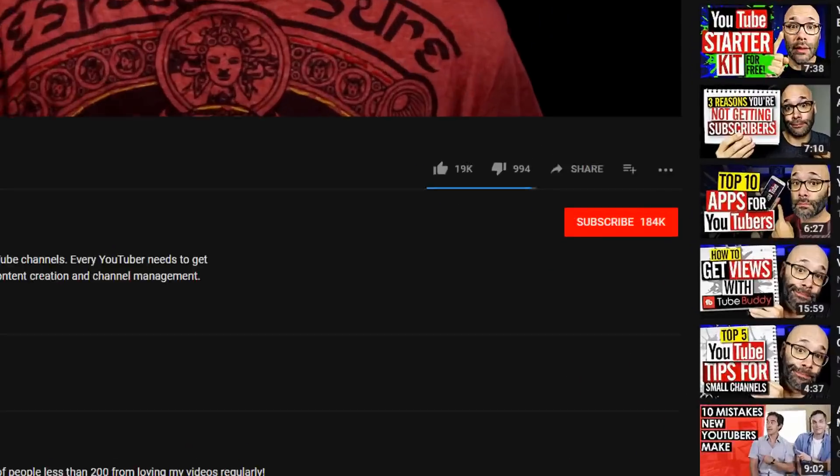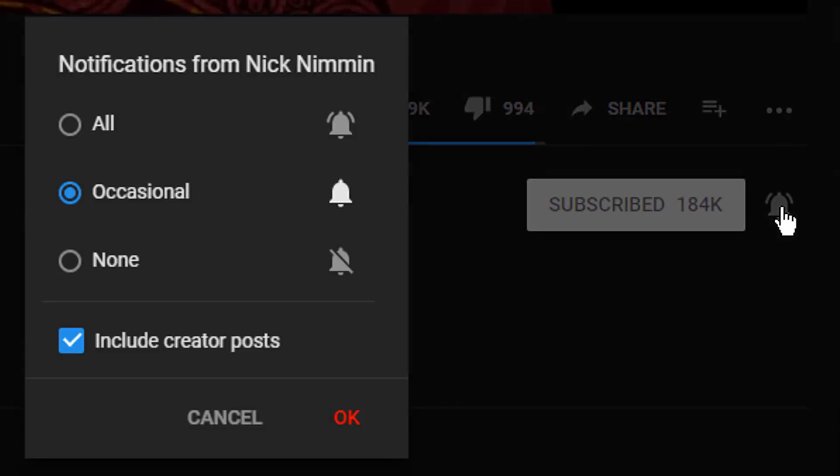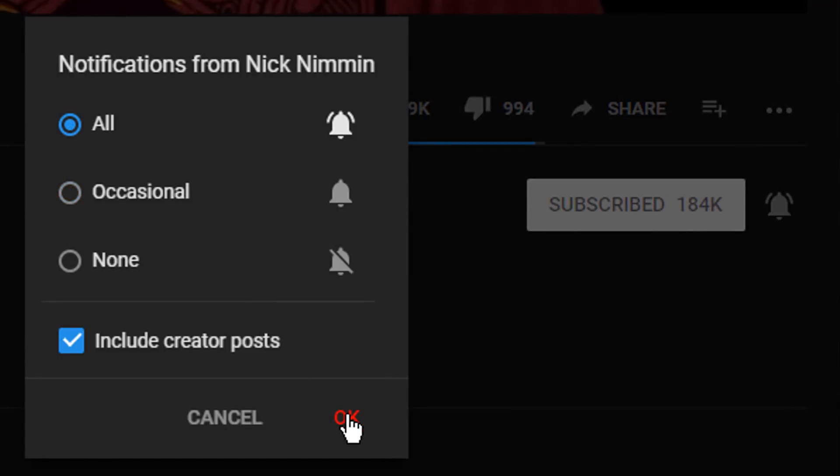If this is your first time here and you wanna learn how to grow your channel, make videos, and all types of other YouTube-related stuff, start now by subscribing and clicking the bell so you don't miss anything.